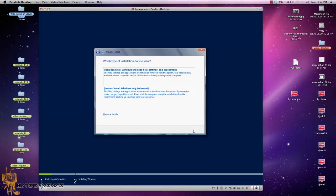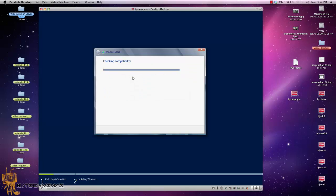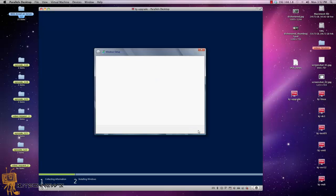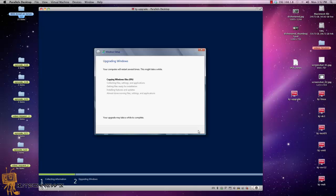You have two options: you can either do an Upgrade — installing Windows and keeping files — or do a Custom install, which would mostly wipe it clean or do a partition. We don't want that; we want to do an Upgrade. It's going to check what it needs to do and it basically says before continuing, make sure that your app vendor supports your applications on Windows 2012. I installed WDS, Web Services, and .NET Framework, so that should work with Server 2012. We hit Next and it's going to go.